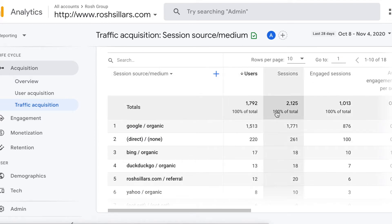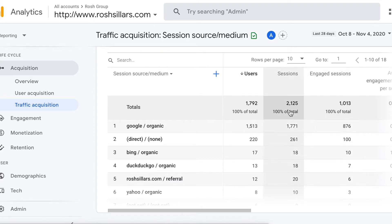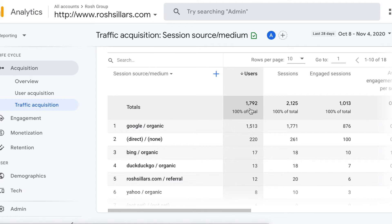As you can see, we have users, sessions, and engaged sessions. What does that mean? Sessions are the number of times people came to a web page. Users are the number of people or visitors that came to the web page. So you could have one user come to your site or page twice or maybe three times.